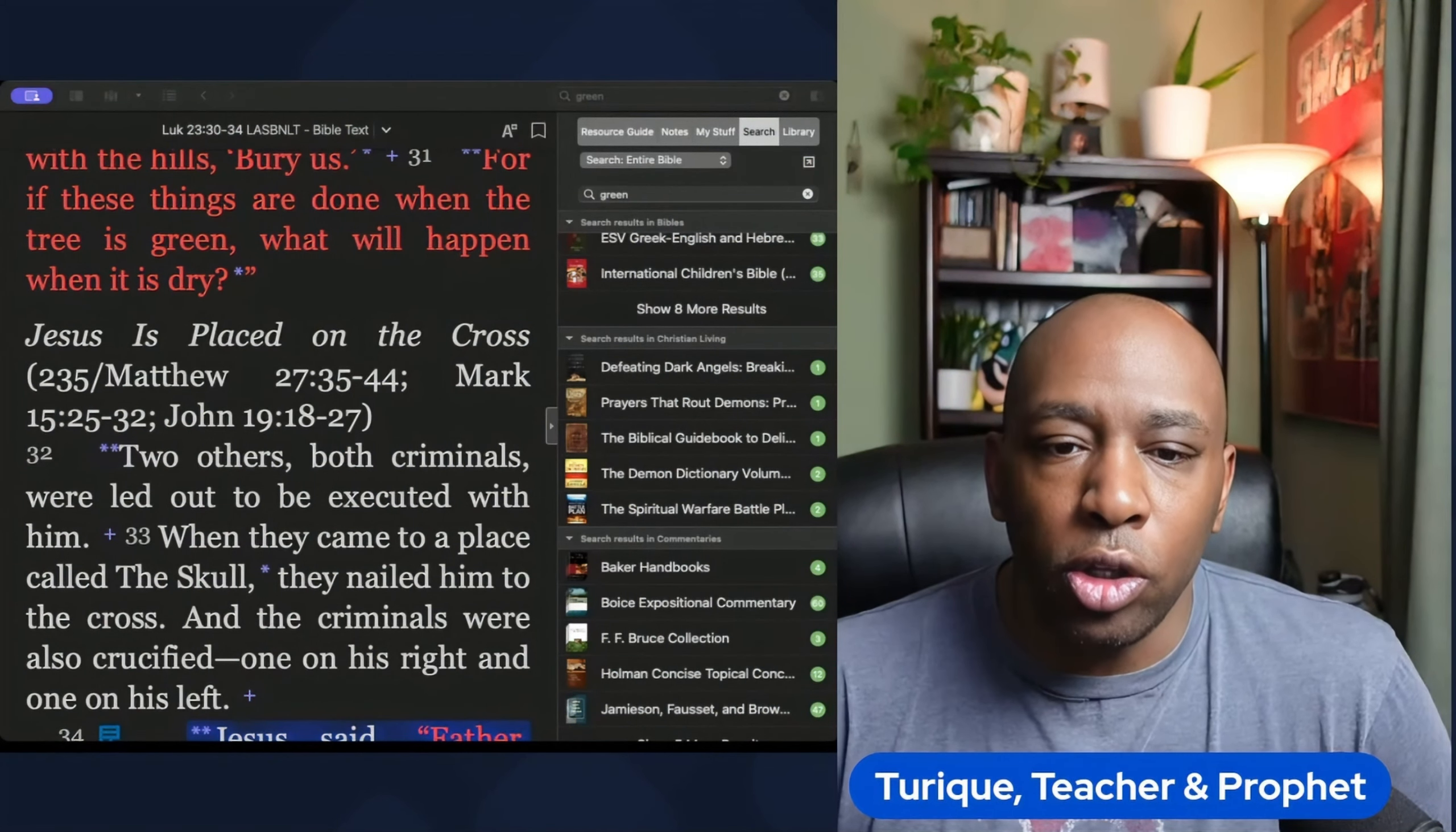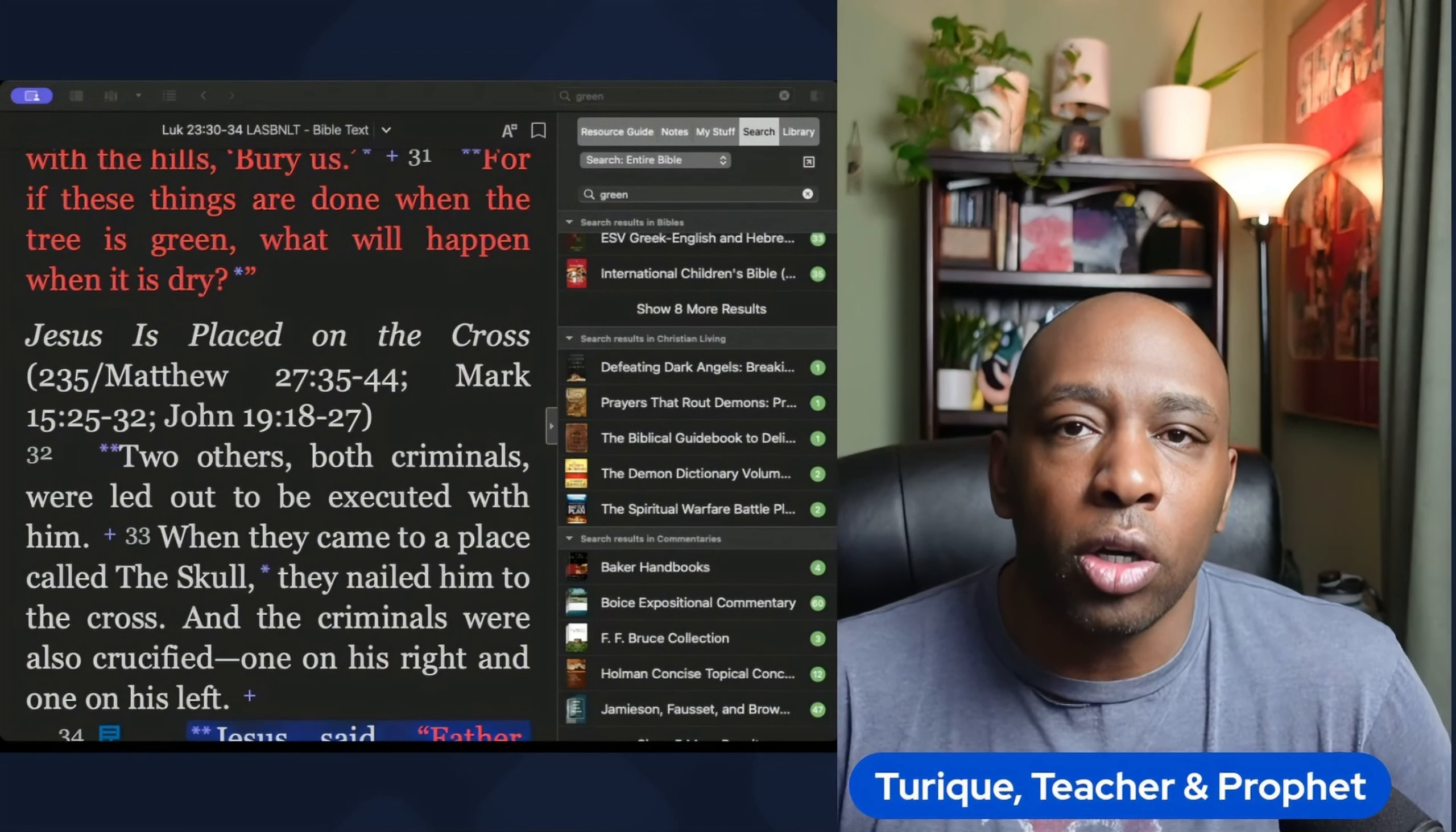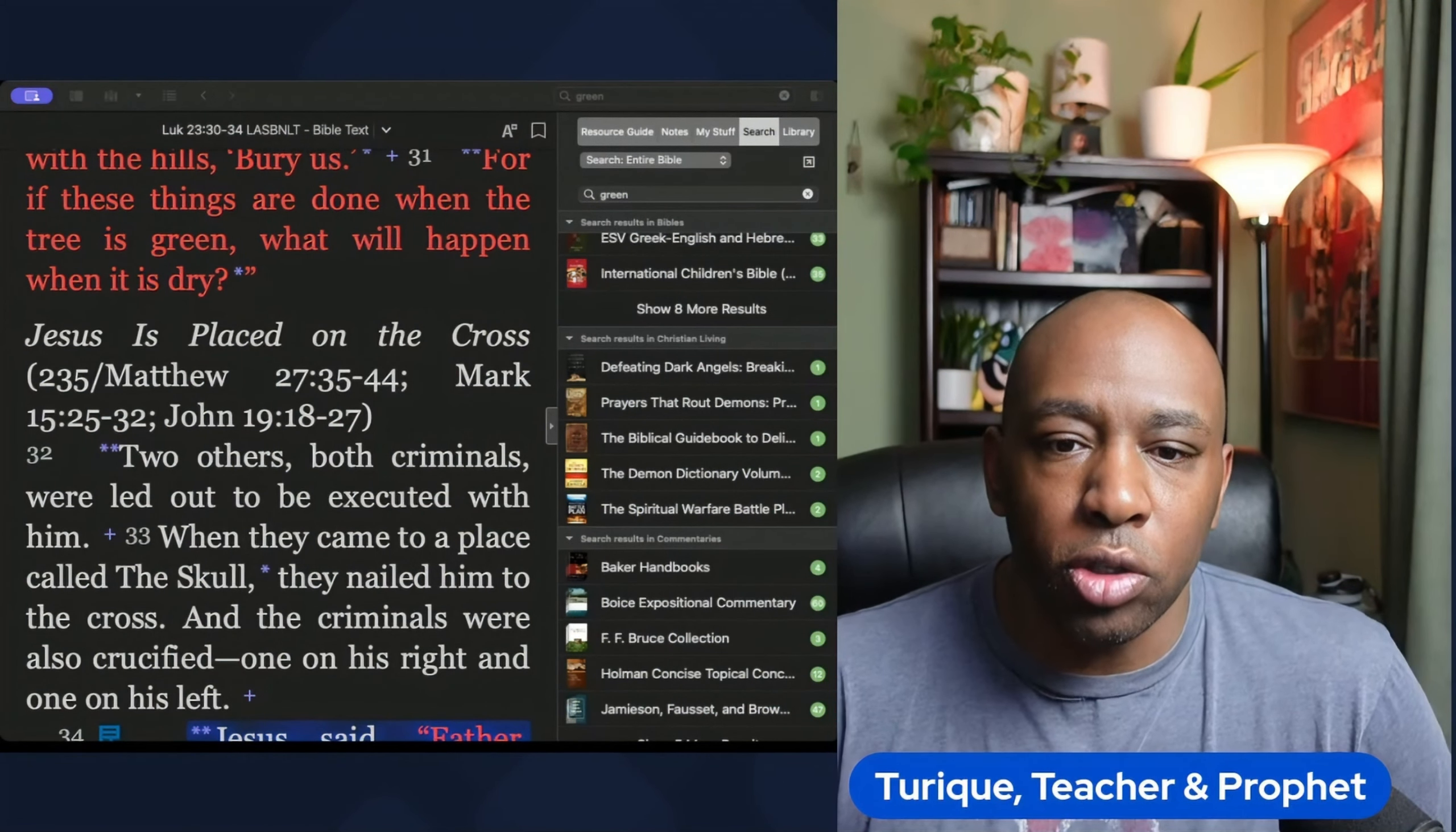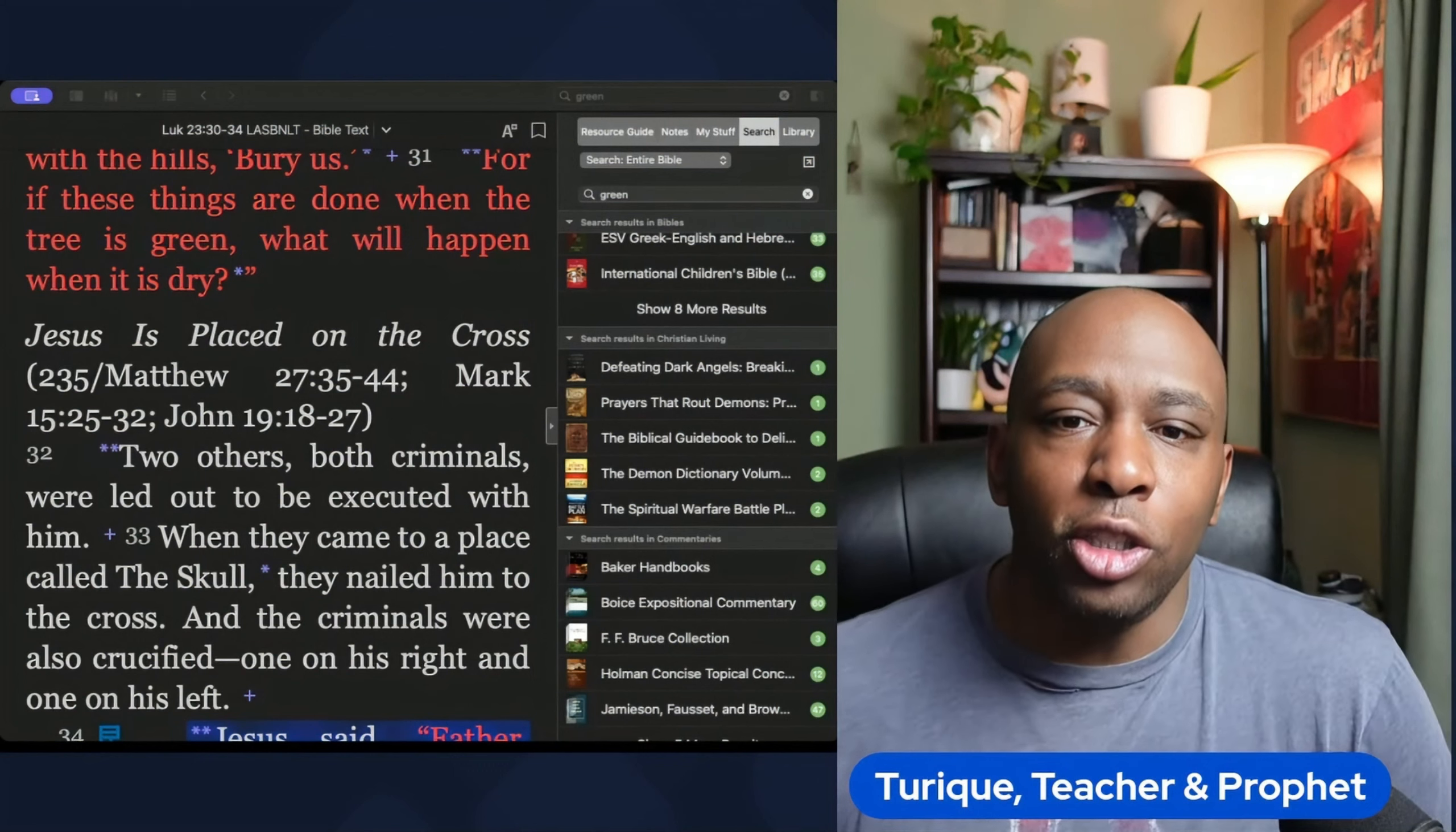Whether you are a believer or simply curious about the rich symbolism of colors in the Bible, this video is sure to offer intriguing insights and knowledge. Don't miss out on this opportunity to unlock the spiritual secrets hidden within the colors of the Bible. Watch now and deepen your understanding of these sacred hues.